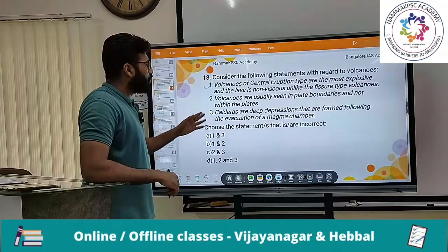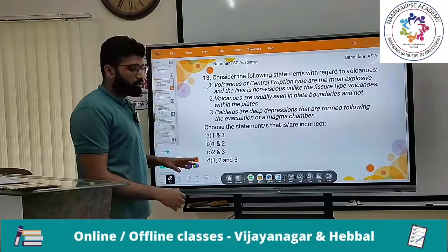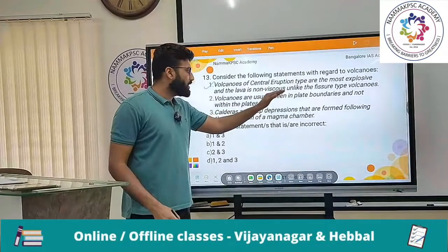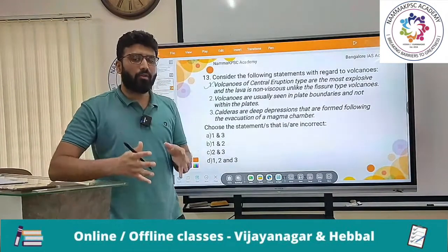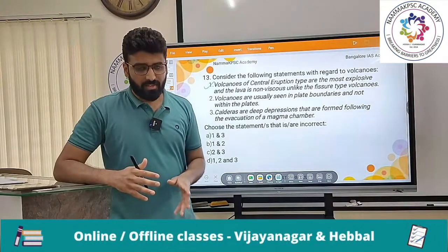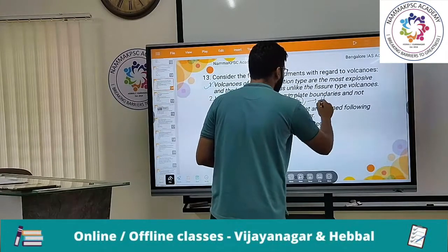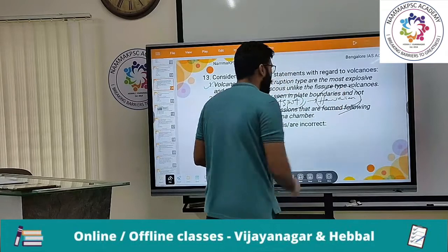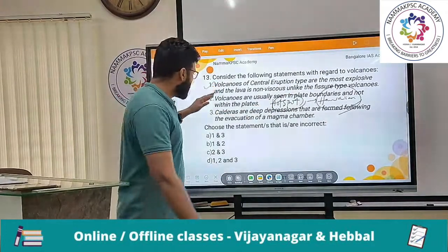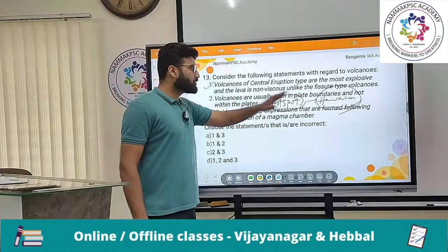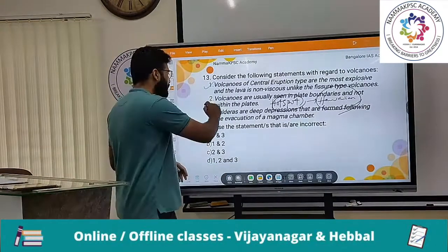Second statement says volcanoes are usually seen in plate boundaries and not within plates. This statement is largely true — most volcanoes are along plate boundaries. However, you also have volcanoes in the middle of continental plates, known as hotspot volcanoes — such as the Hawaiian islands and Reunion Island. So volcanic eruptions are mostly seen along plate boundaries, but may also occur within plates. Therefore, this statement is broadly correct.